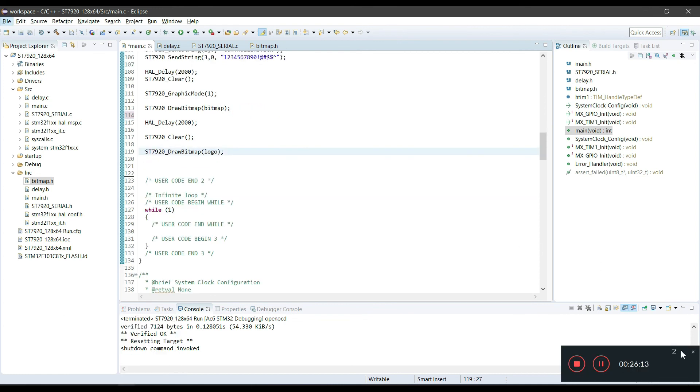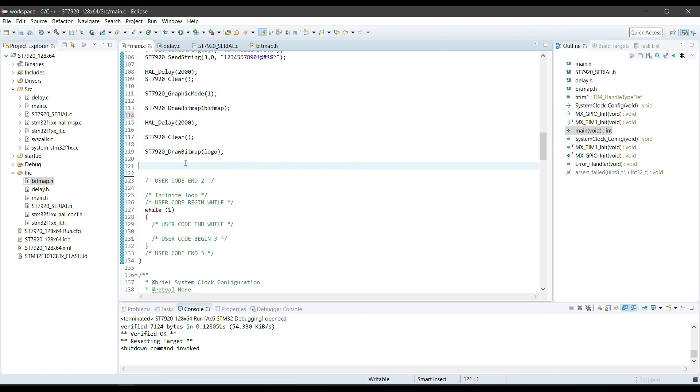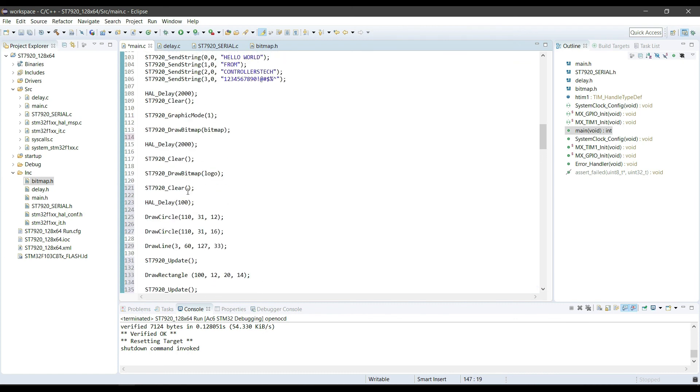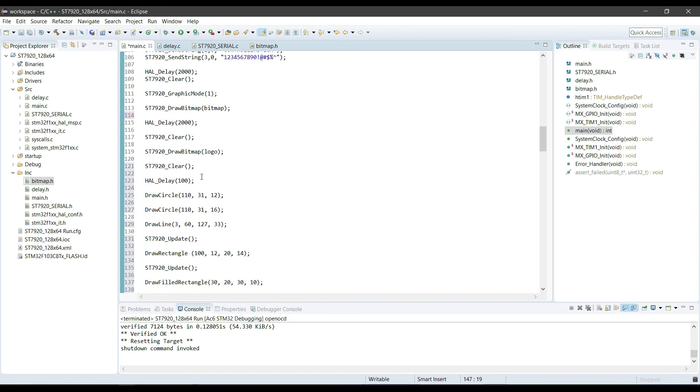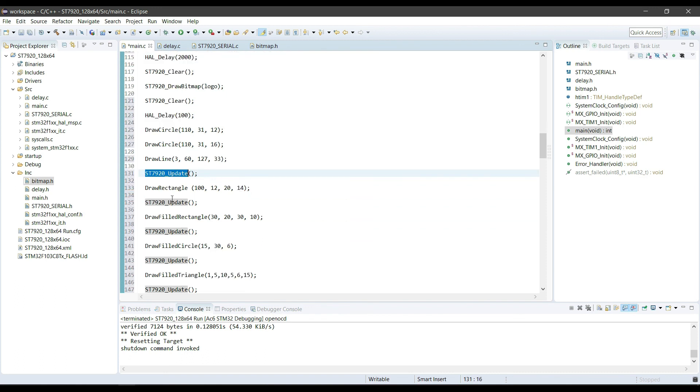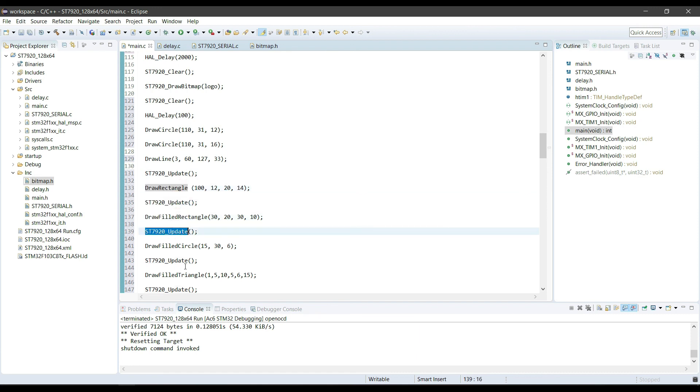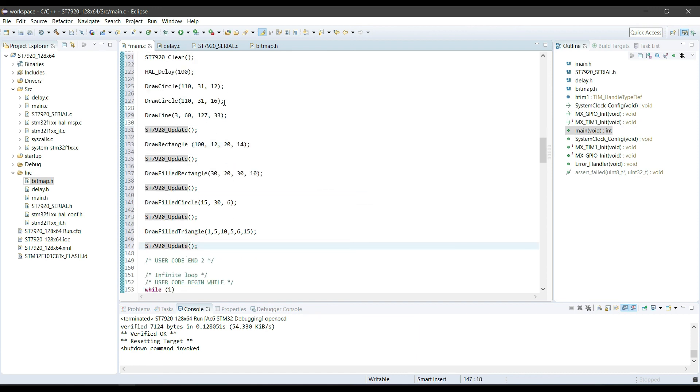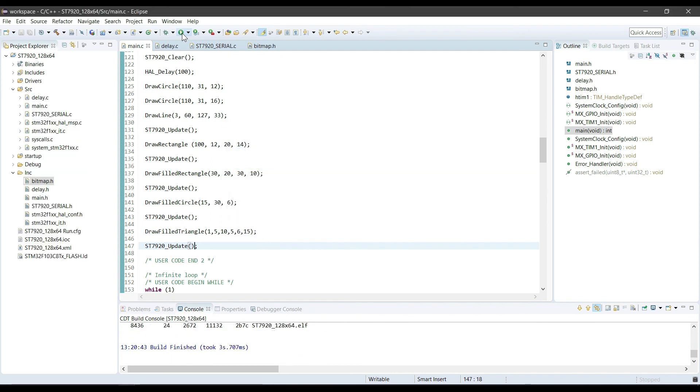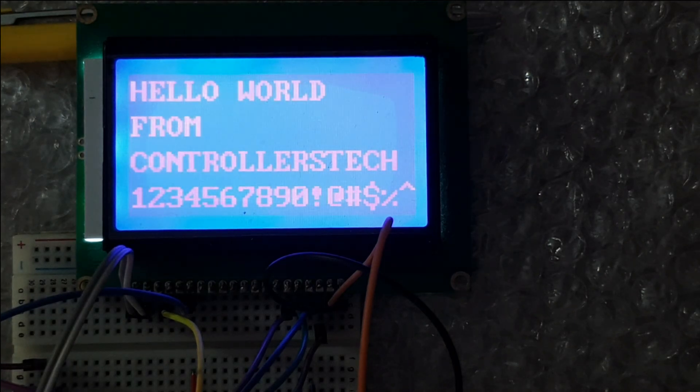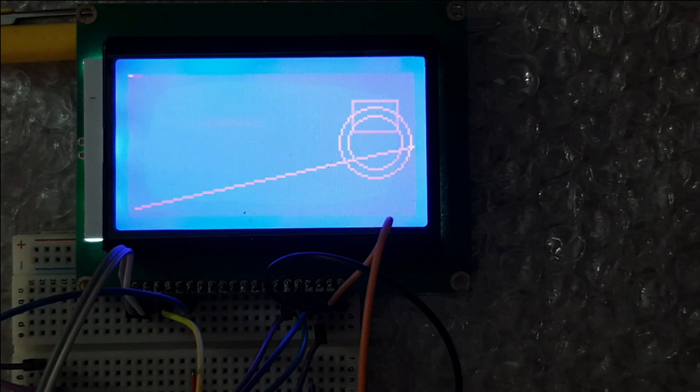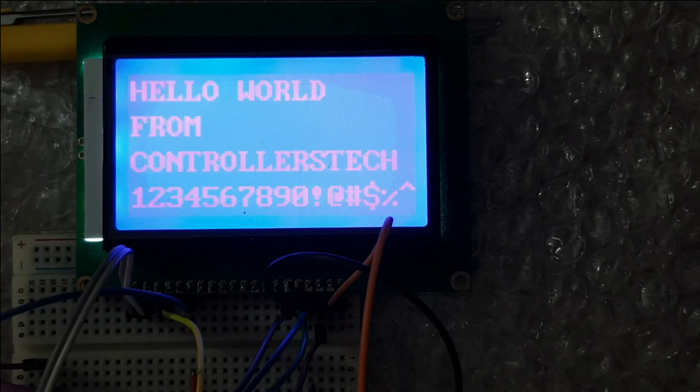Other than these, we can also draw different shapes such as circles, triangles, rectangles, and so on. I have just put them at random places. Here you can see all of these functions together. Remember that, if you want to write the text again, you have to disable the graphic mode. This is it guys.